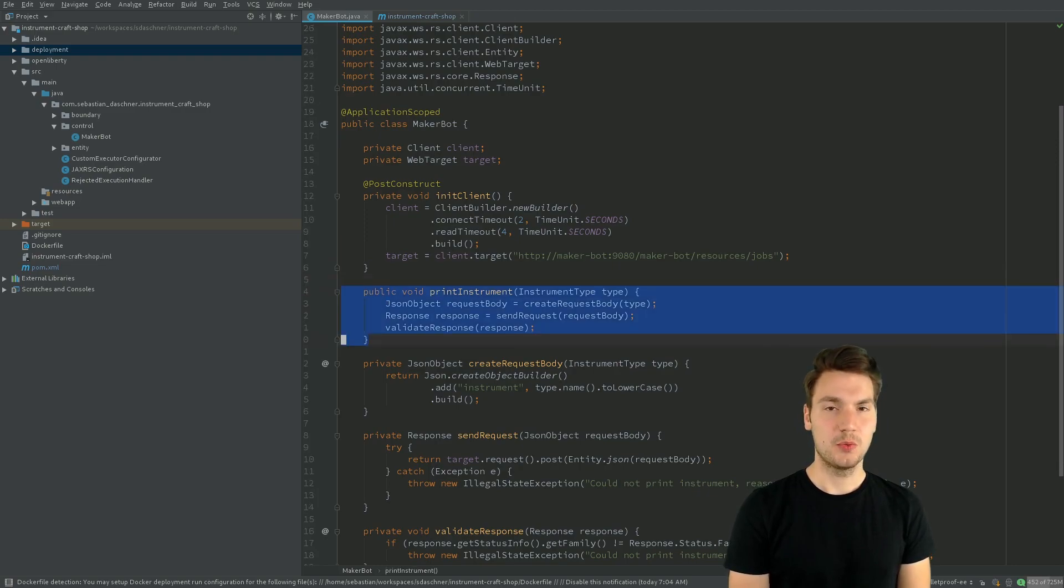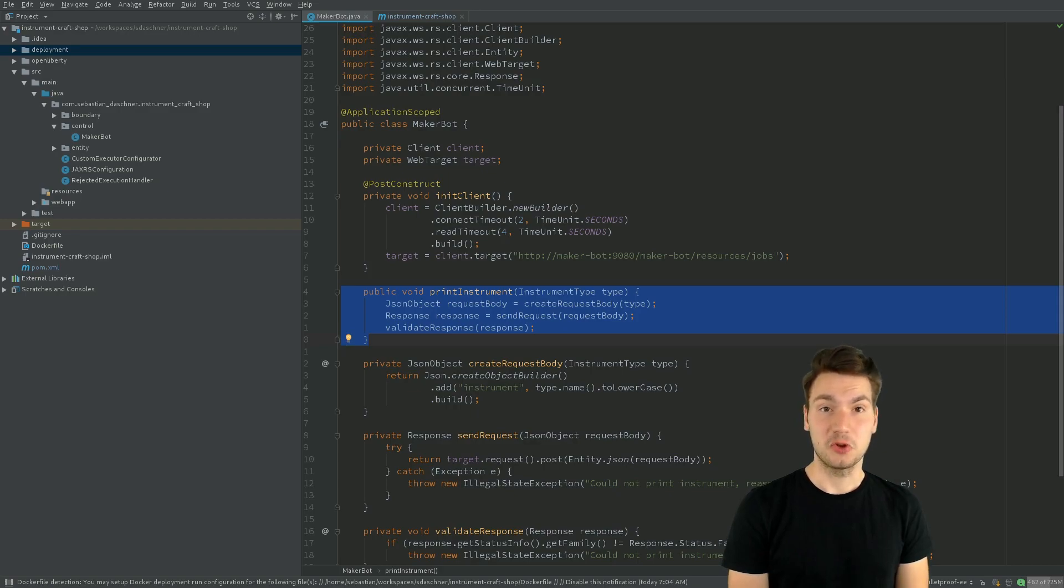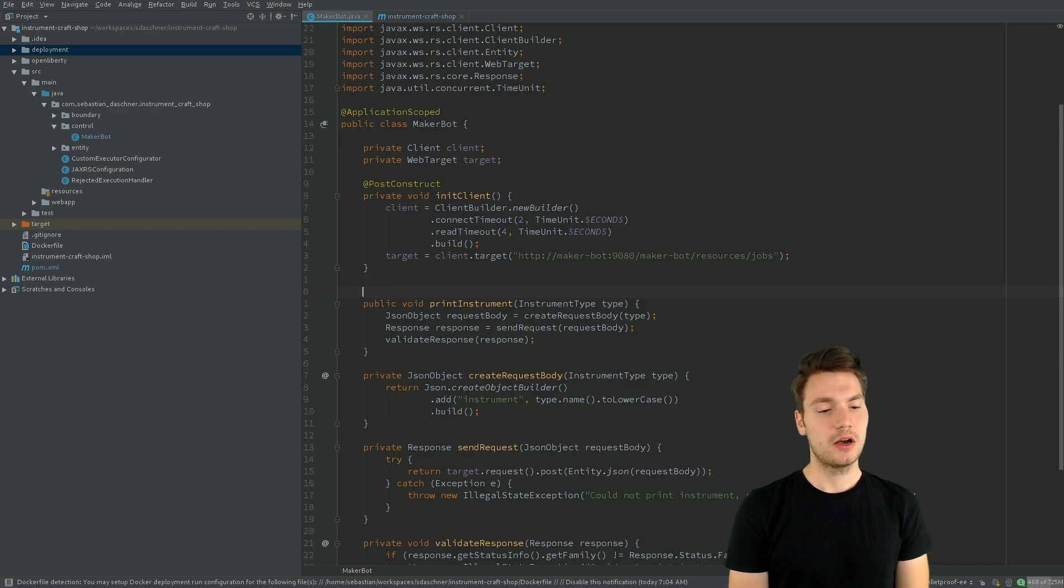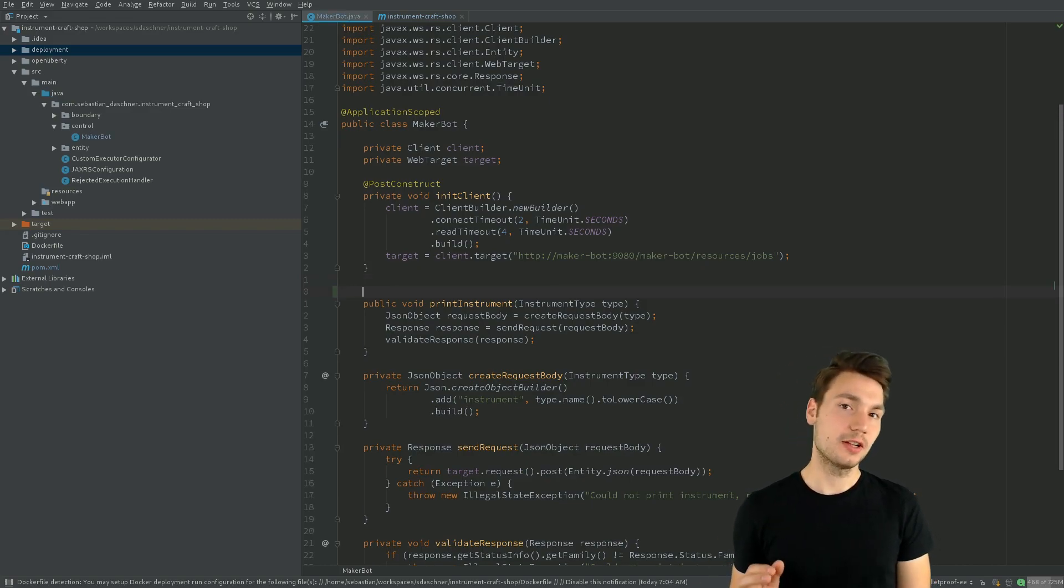So with this method, PrintInstrument, there's a lot of things that might go wrong. Many exceptions might occur here. So we want to make this more resilient to not crash the overall application.